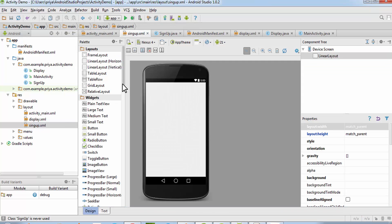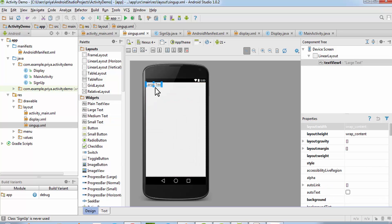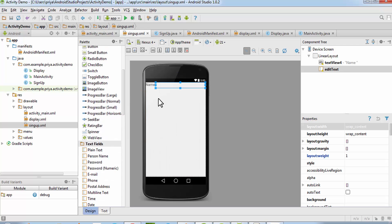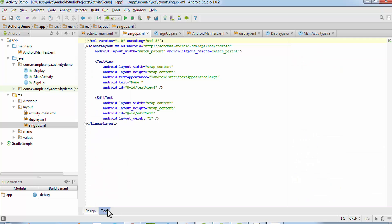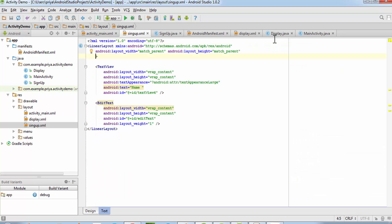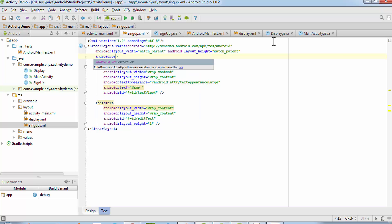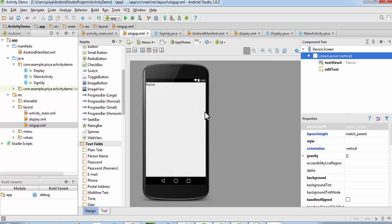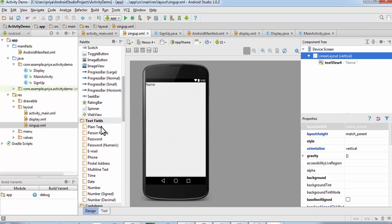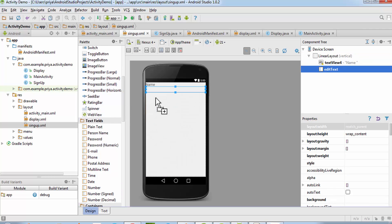Go to the XML file and add a Large Text element and make it say 'Name'. Add a Plain Text field for name. First change the orientation of this LinearLayout — write android:orientation="vertical" and save it. I'll delete and re-add the Plain Text for name.